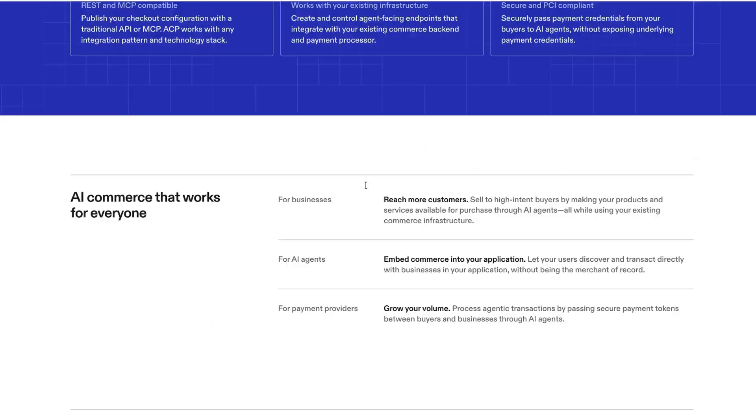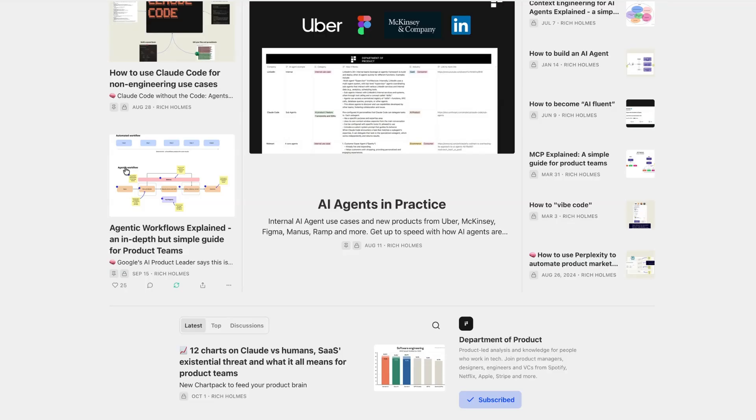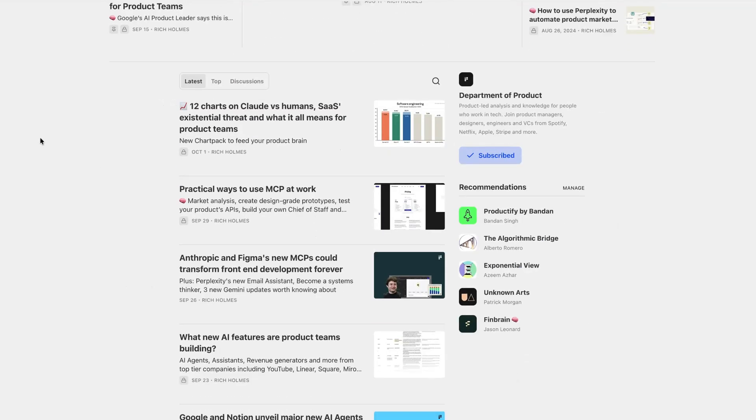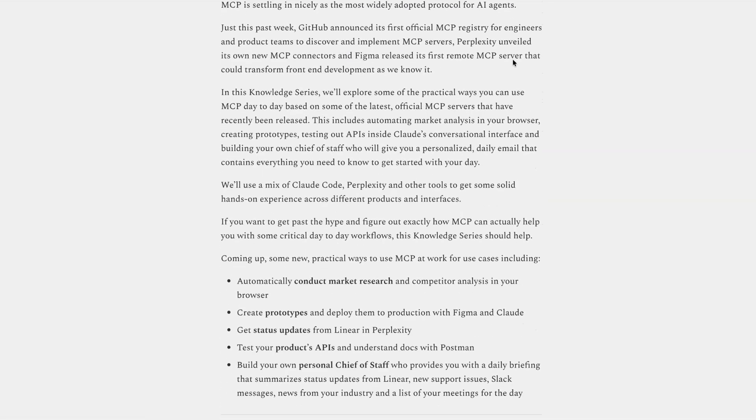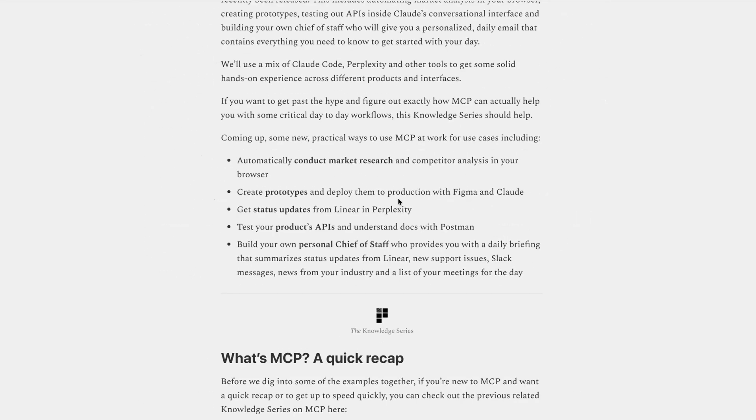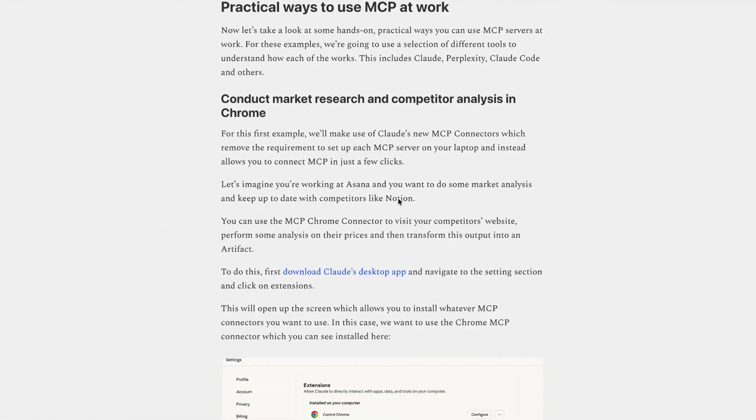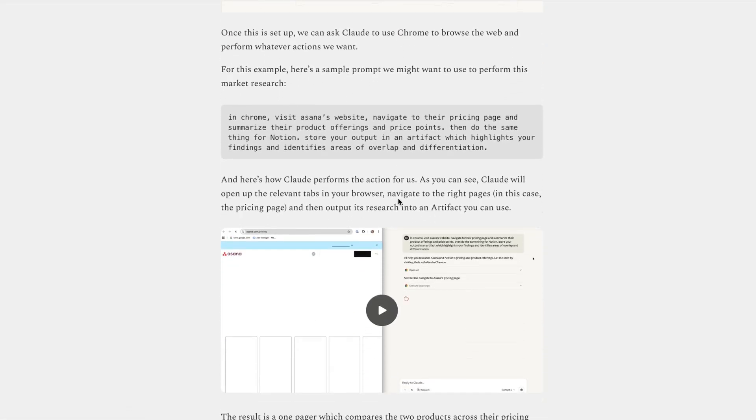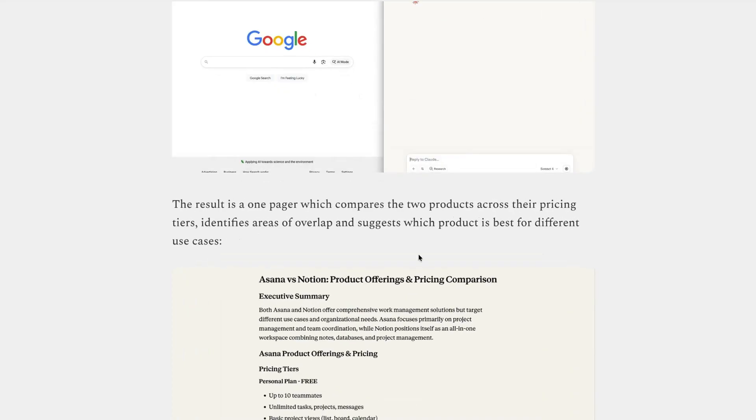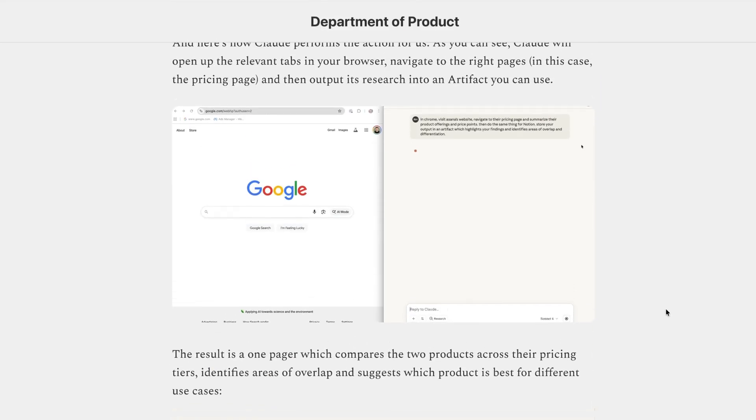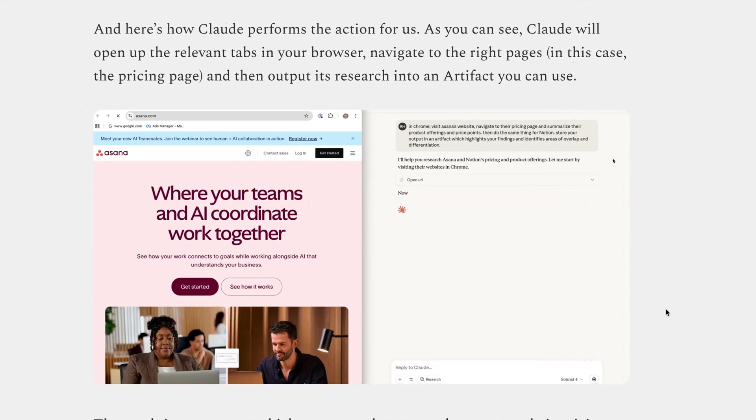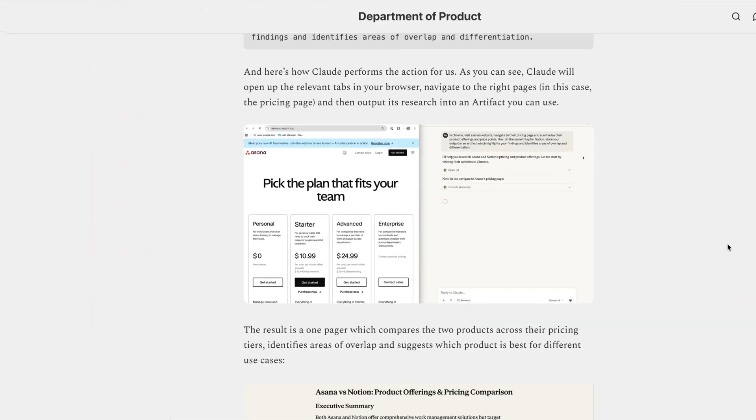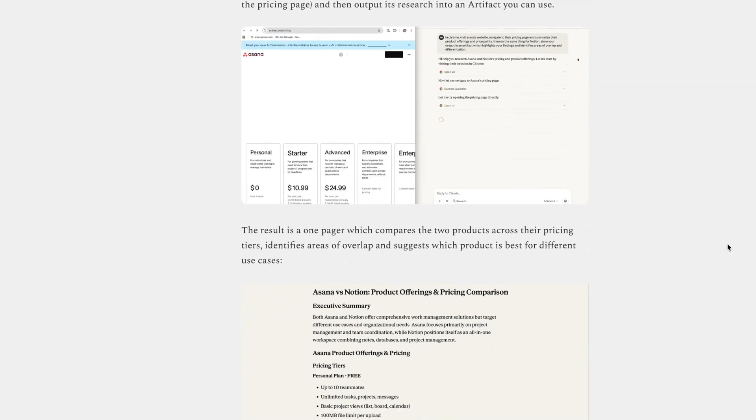ACP joins MCP as one of the most important emerging protocols for product teams. And if you're interested in learning more about how you might be able to use MCP at work, check out this week's Knowledge Series, which explores five practical ways that you can use MCP at work. You'll get access to step-by-step instructions for using MCP for things like getting status updates from linear in perplexity, testing your product's APIs and understanding documentation with Postman, and this use case, which is letting Claude take over your browser to do market research on your behalf. So if you're interested in exploring some of the ways that you can use MCP at work, then check out this week's Knowledge Series over on Substack.